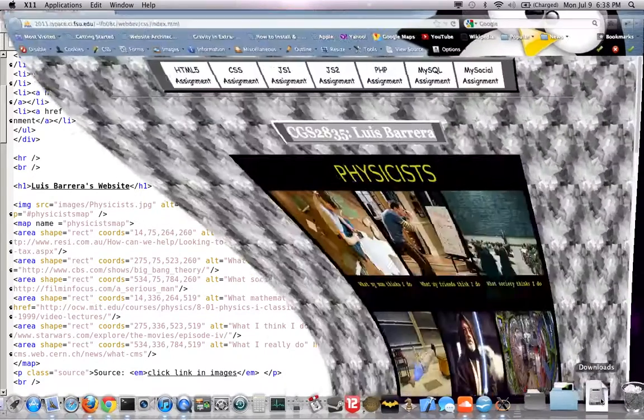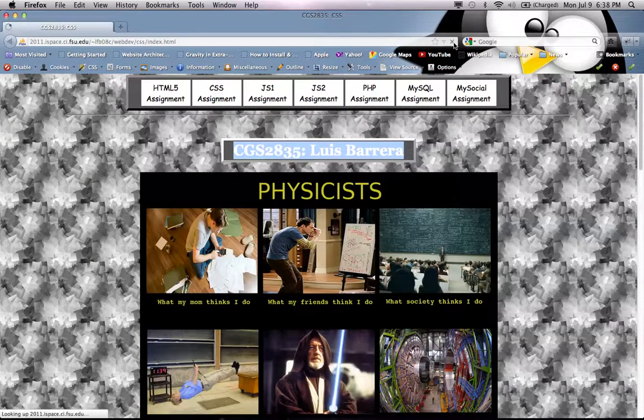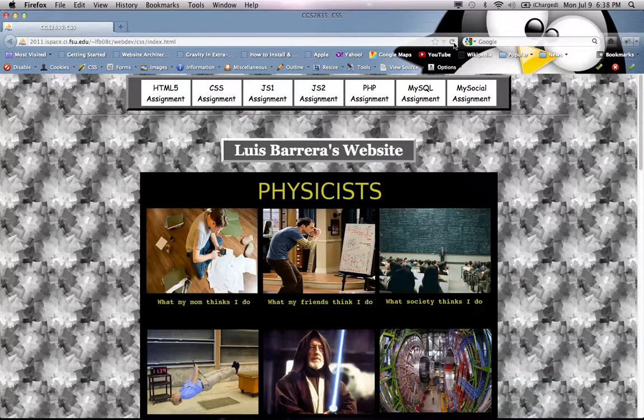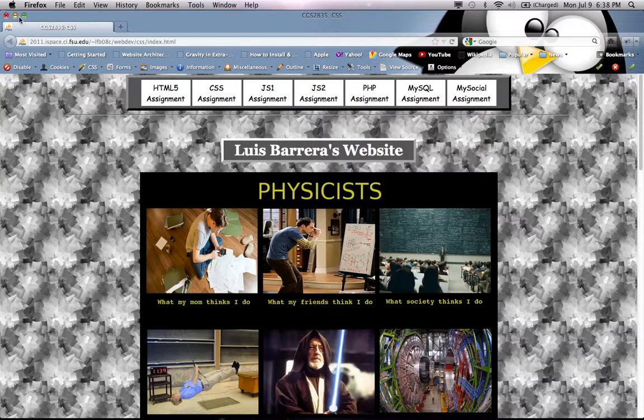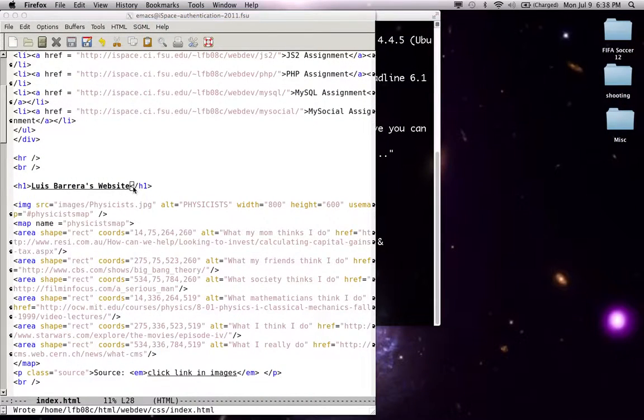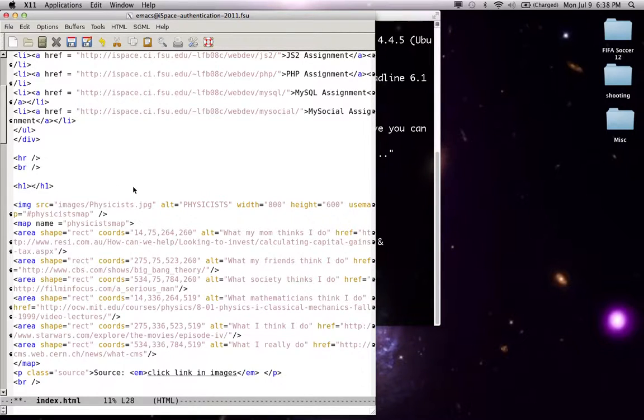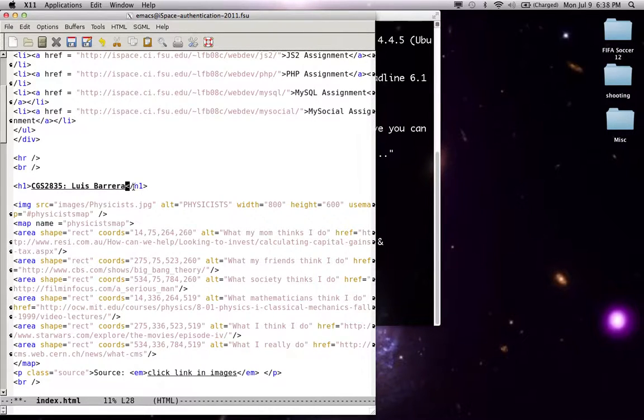I'm going to go to my website, refresh, and there it is changed. And I can change my website on the go, I just need to have this open, change it, save it.